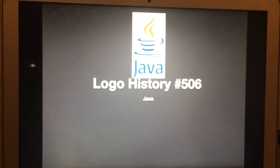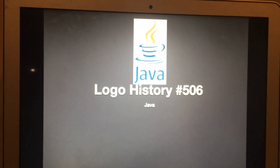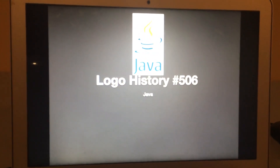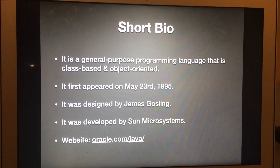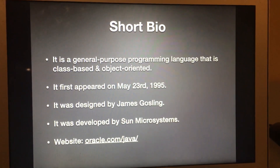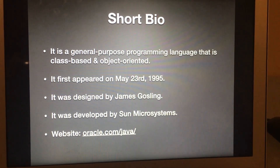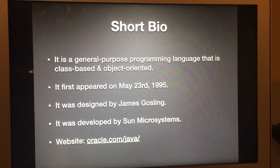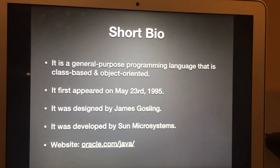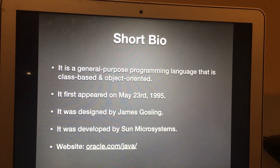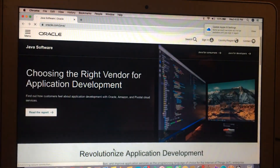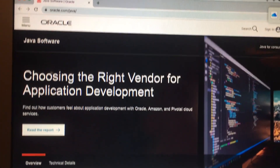Hey there guys, Robert here and welcome to Logo History. For this episode we're gonna have a look at Java. Here's the short bio: Java is a general-purpose programming language that is class-based and object-oriented. It first appeared on May 23rd, 1995. It was designed by James Gosling and developed by Sun Microsystems. Their website is oracle.com/java.